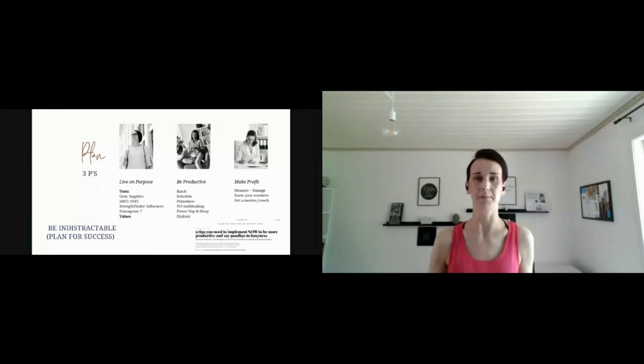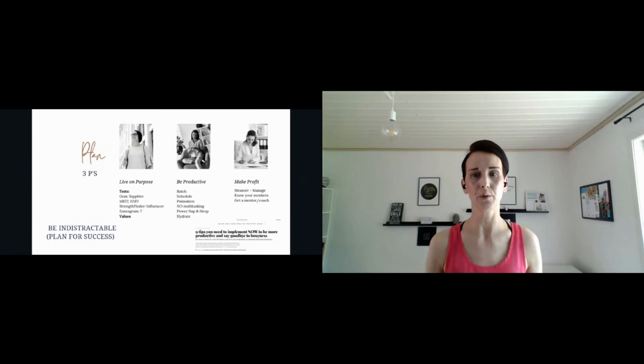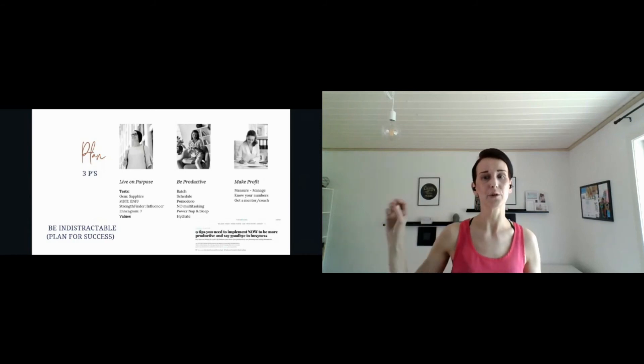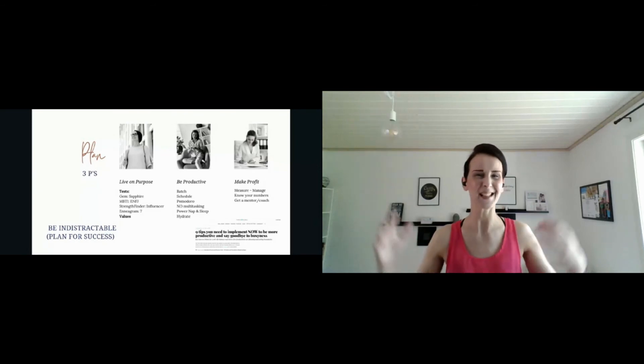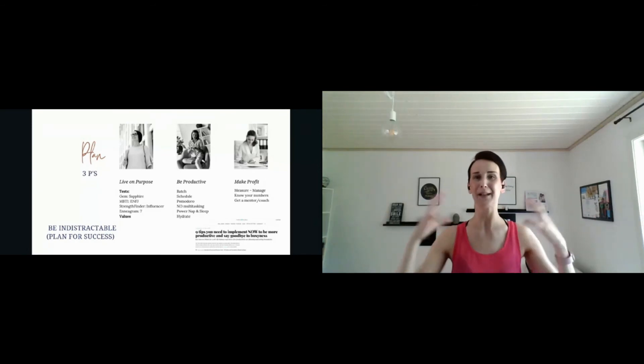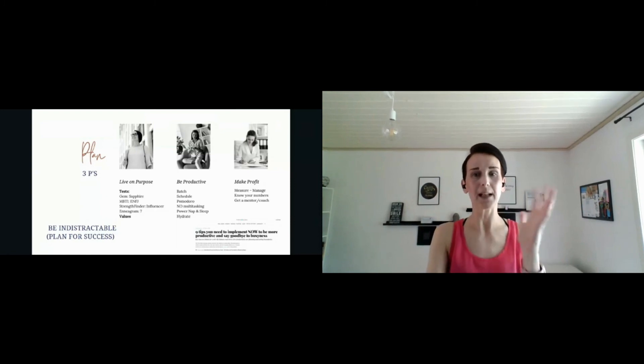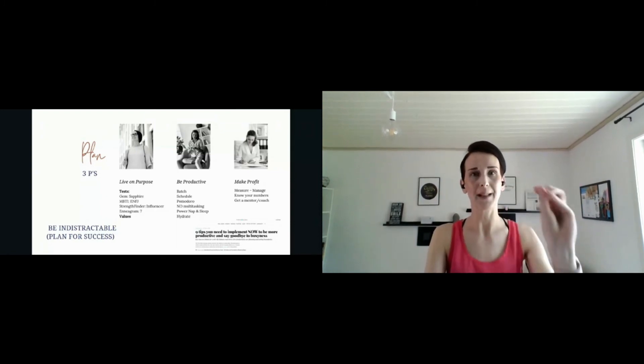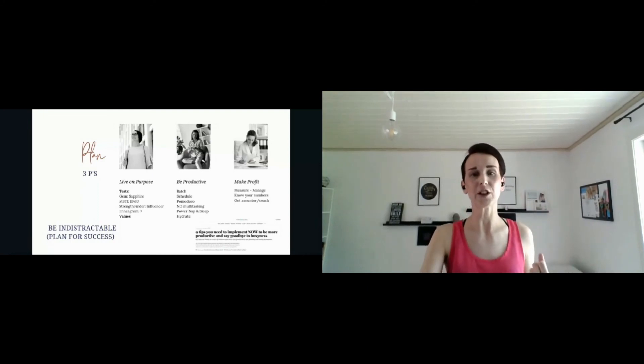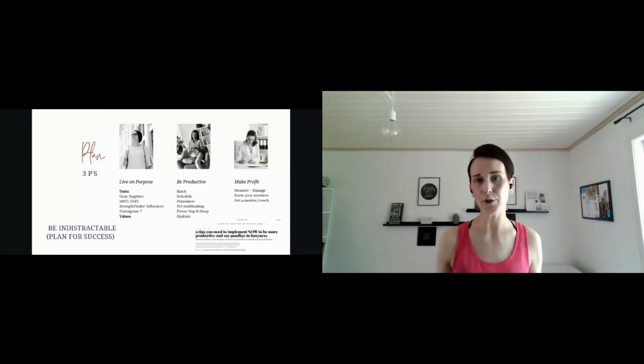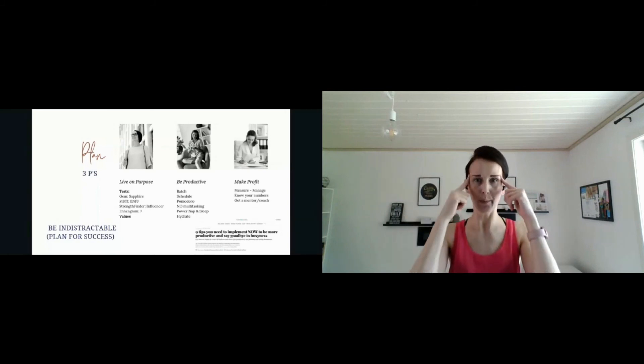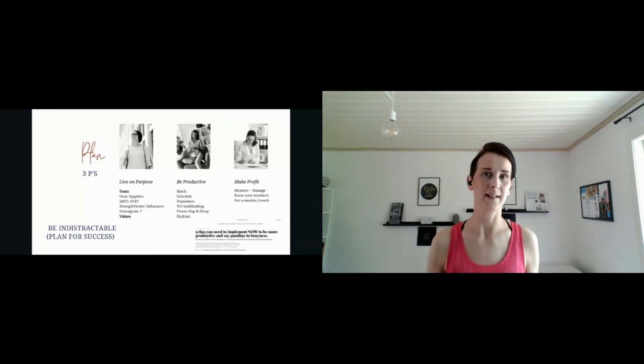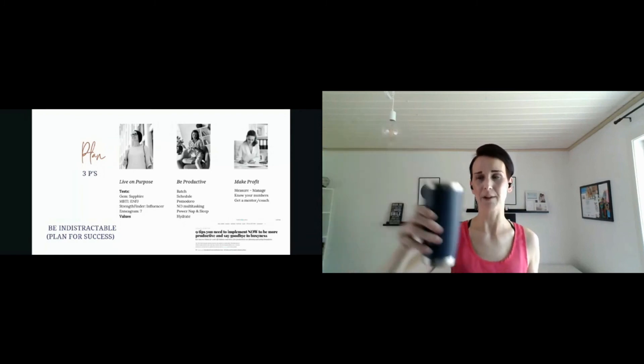Be productive. I want to prompt you to one of my Thrive Global articles that I did a few years back about nine things you need to implement to go from being busy—we love to be busy, right, especially moms in the house. We tend to be busy, but it's really about productivity and making sure that you create a plan that works for you, your lifestyle. These are some of the key things: batch, schedule, use Pomodoro, don't multitask because your brain cannot physically multitask. Make sure that you find time for power naps and sleep—that's so important. And hydrate. Make sure you stay hydrated.